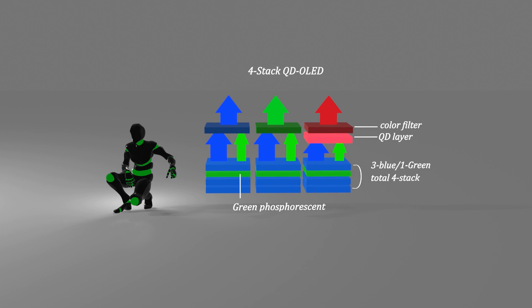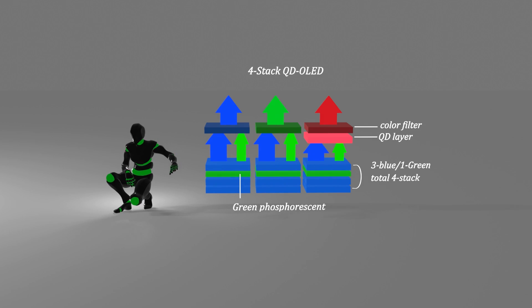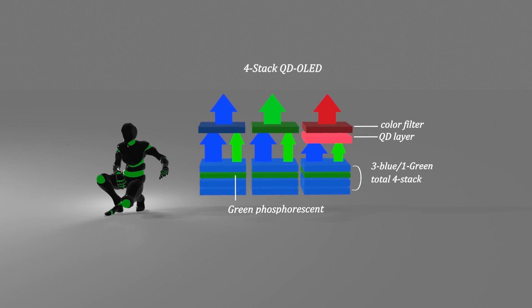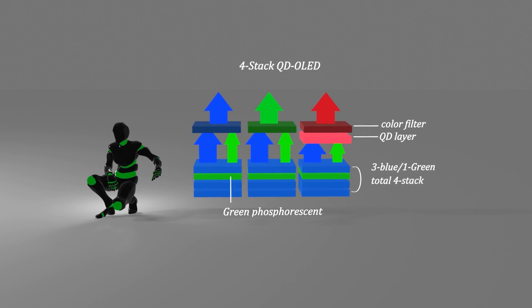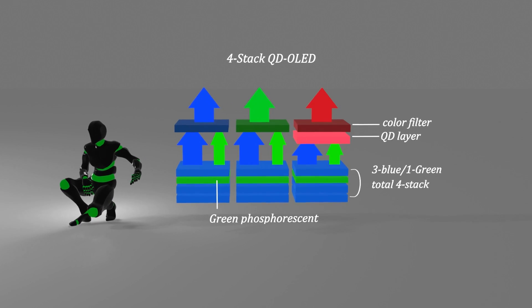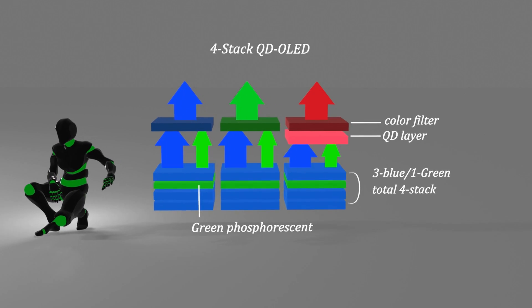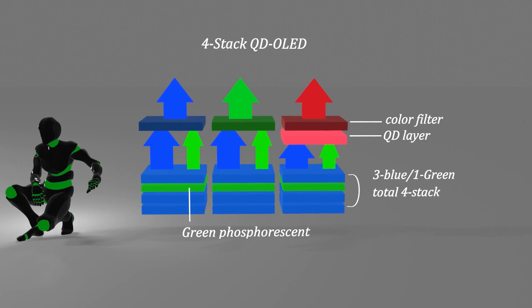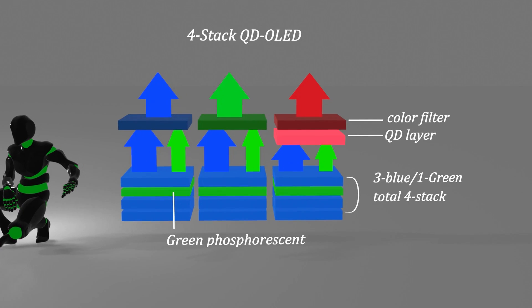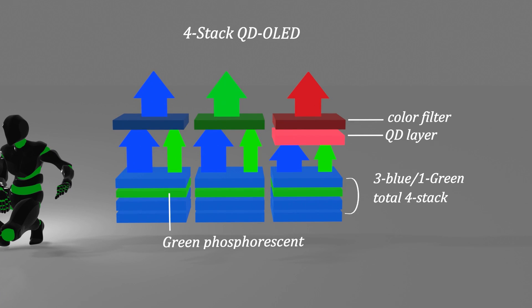More specifically, it is the fact that the current performance is achieved by using a four-stack structure consisting of three layers of blue and one layer of green. The reason for using the four-stack is probably the possibility that it was difficult to obtain the desired efficiency with the three-stack structure, and the method used to remove at least one QD layer including the scattering layer to minimize the decrease in the contrast ratio mentioned in the previous video.